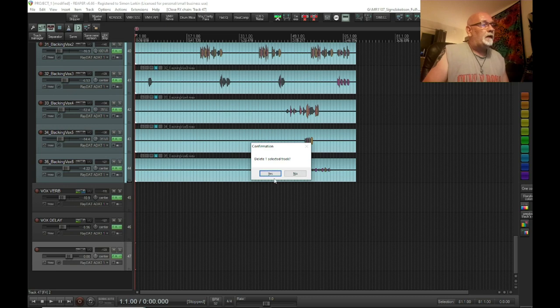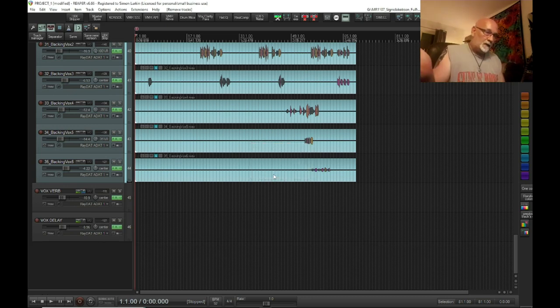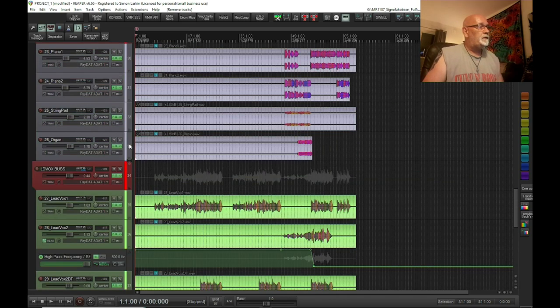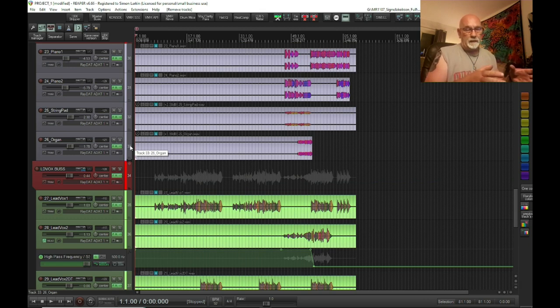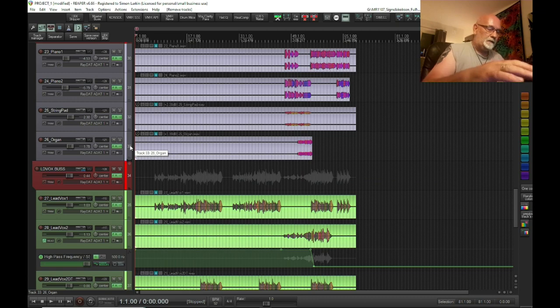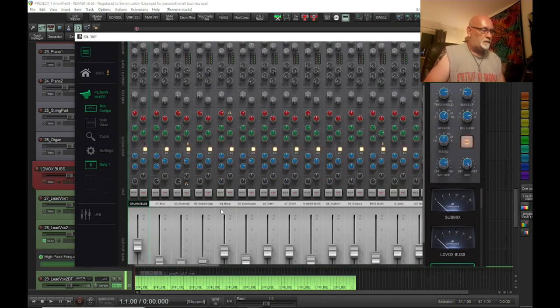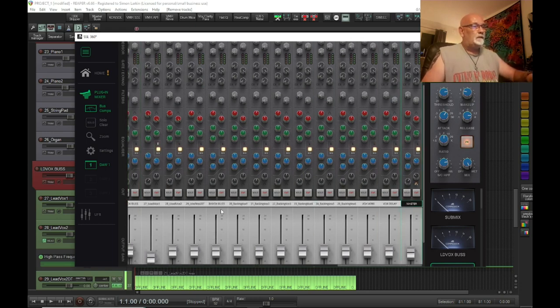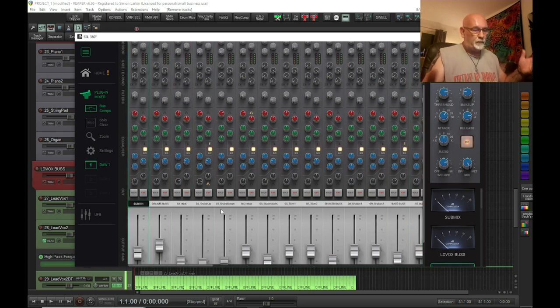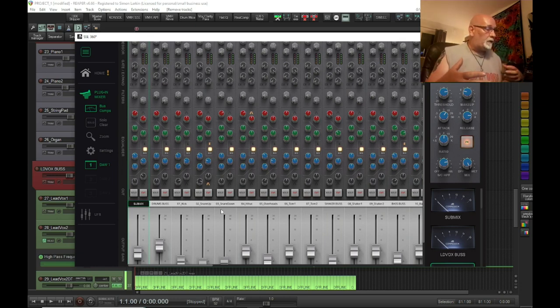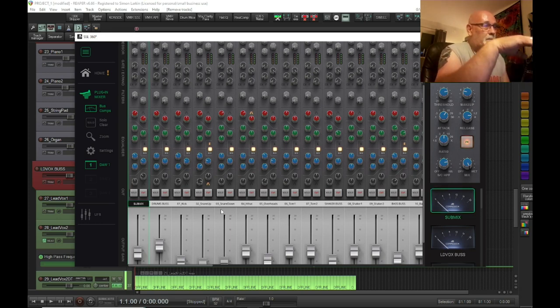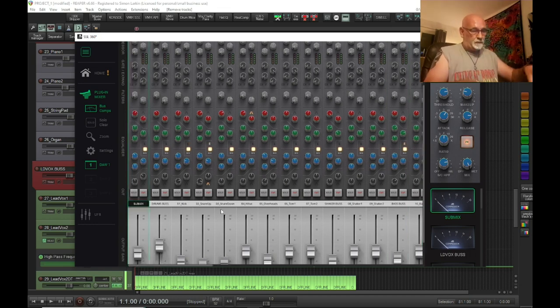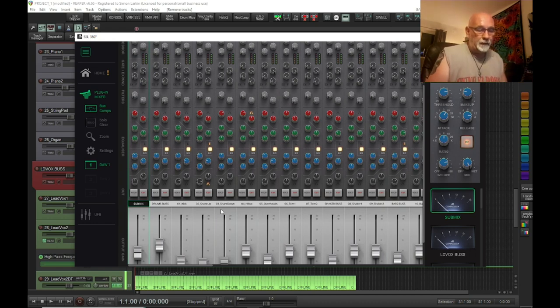Every time I drag in WAV files for a session and it creates new tracks, these two plugins are on there, automatically matched to the UC1. I got the 360 that comes with the UC1, so by having the SSL channel on every channel, it allows me to navigate via the SSL 360.